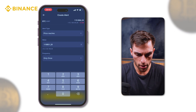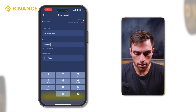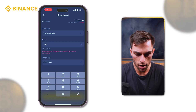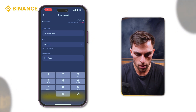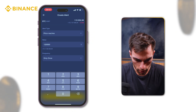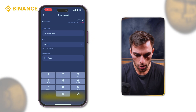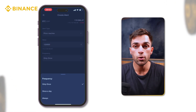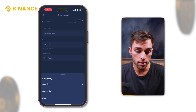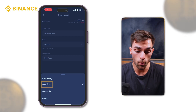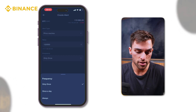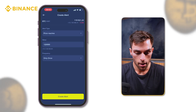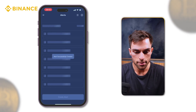It's currently at $119,000. Let's say we want to be notified when Bitcoin hits $120,000 — that might actually happen while we're on the video. Then we've got the frequency: how frequently do we want to be notified? Is it once a day, only once, or always? In this example, we just want to be notified one time. And then we create the alert.